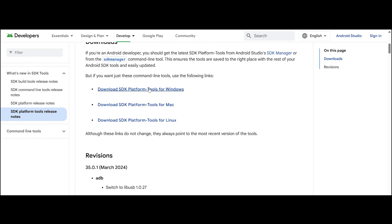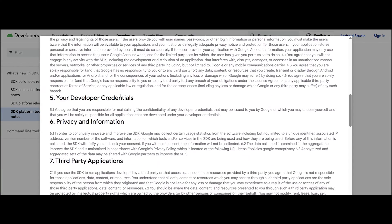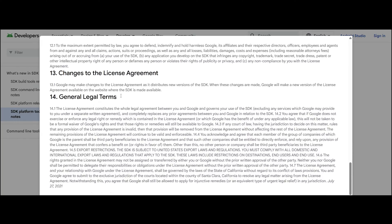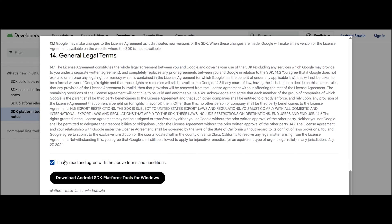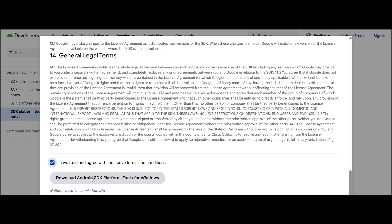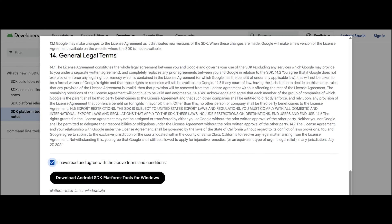This is strictly a Windows tutorial. I'll be linking an article for Mac and Linux users. Just check the agreement and download the platform tools.